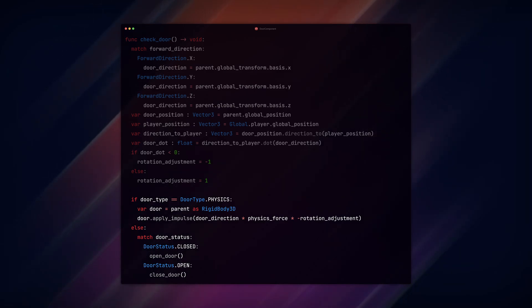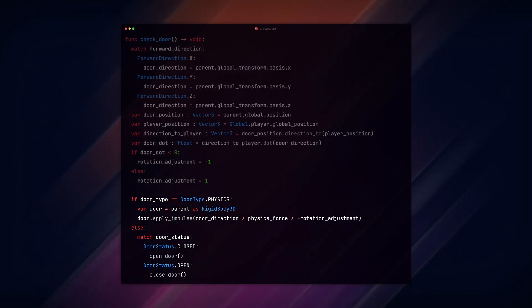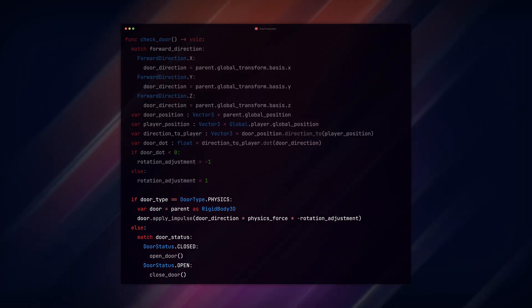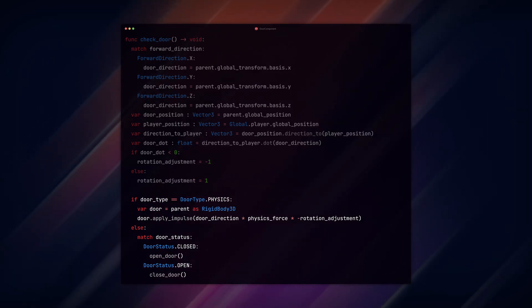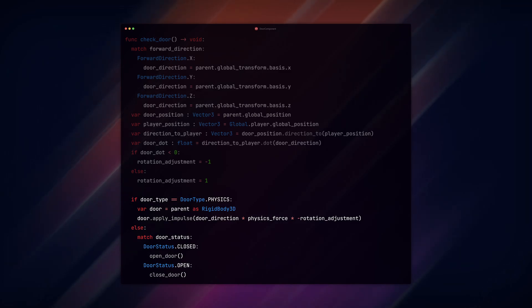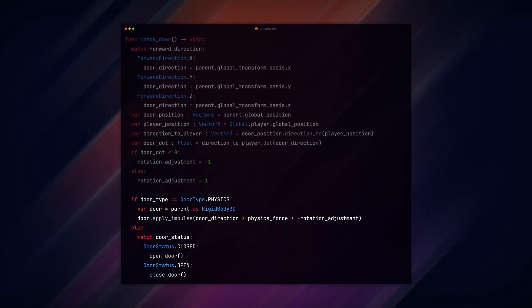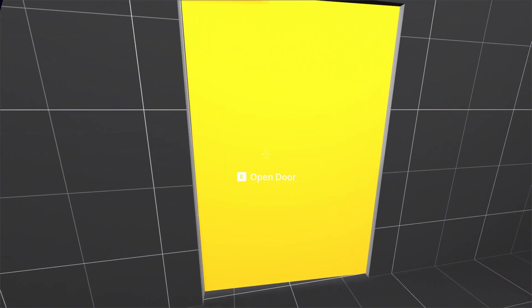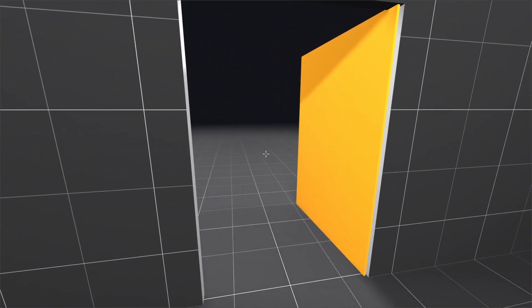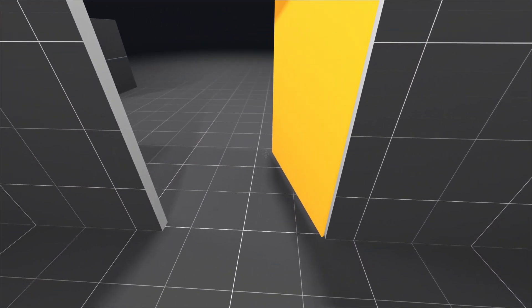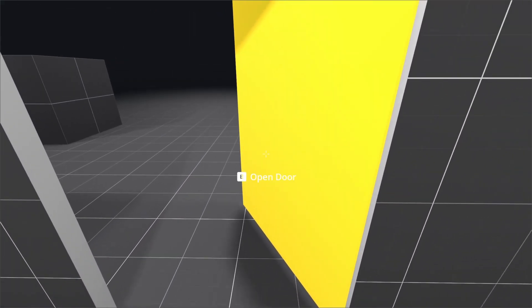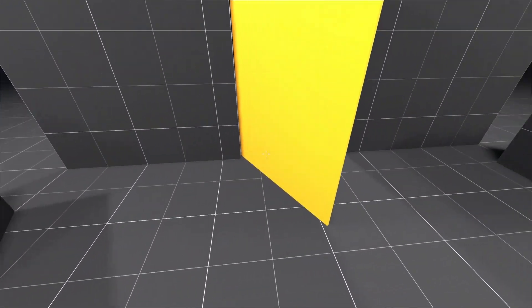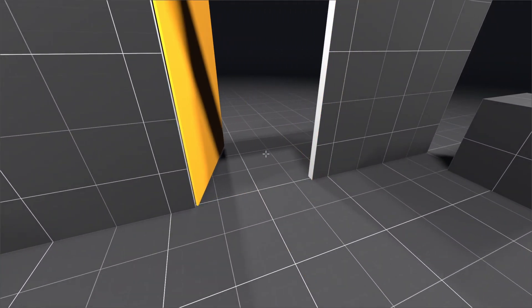If the type is physics, we set a new variable door to our parent casted as a RigidBody3D. I do this so I can get the autocomplete. Then apply impulse on the door using the door direction as the impulse vector, multiplied by physics_force and the negative rotation adjustment. This will add the impulse to the door based on what side the player is on, similar to our dual-way door setup we did earlier.